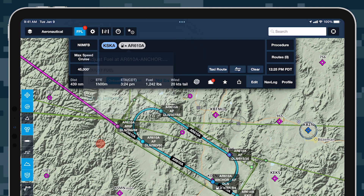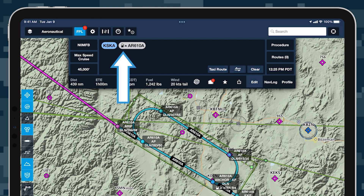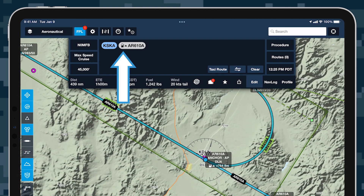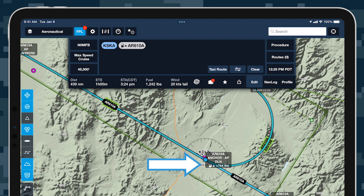The waypoint bubble now shows a fuel pump logo and an up or down facing triangle to indicate that a fuel onload or offload is planned at that point, as does the waypoint's label on the map itself, along with the exact fuel quantity.